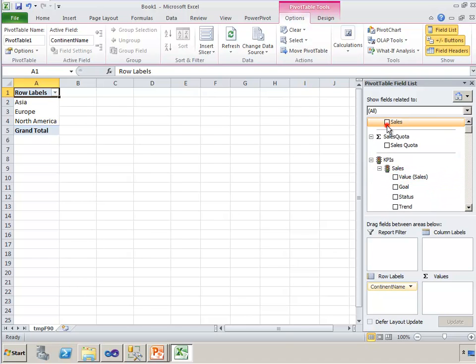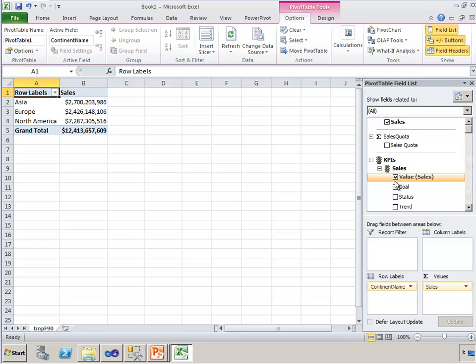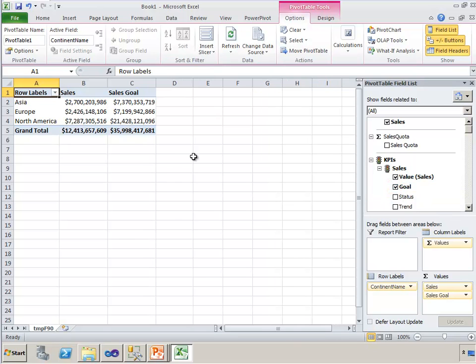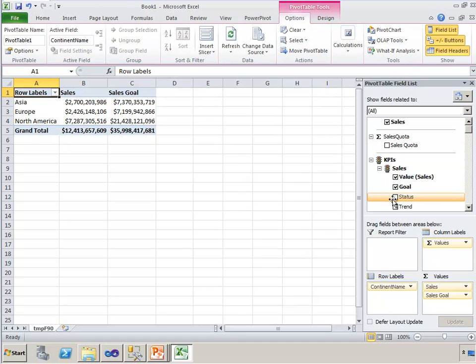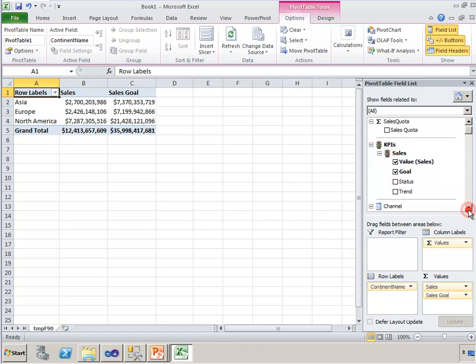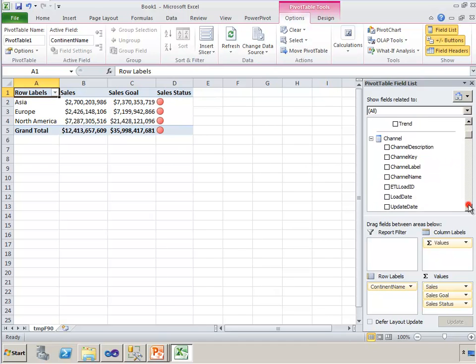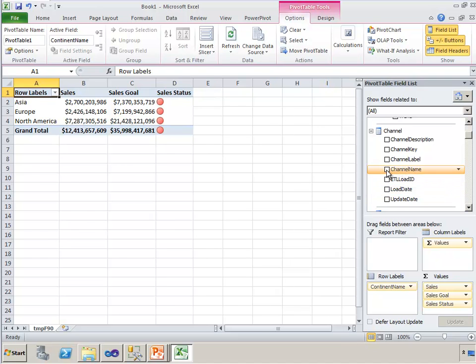In my pivot table list I have the sales and sales quota and now I have a new section for KPIs. And this is my sales KPI that I just defined. And if I click on Sales, and I just want to point this out, when I click on Sales it automatically chooses Sales because these are completely linked. Now if I click on Goal, that's actually my sales quota number that's being pulled into the goal of this KPI. And I can click on the status and see the status.